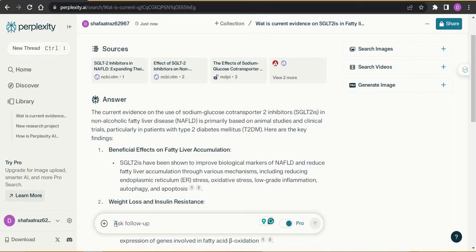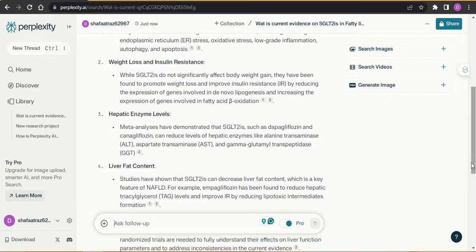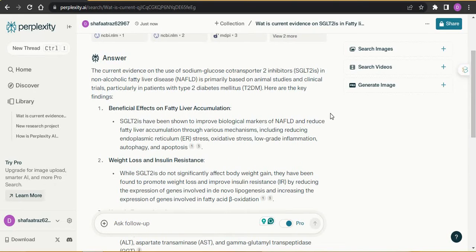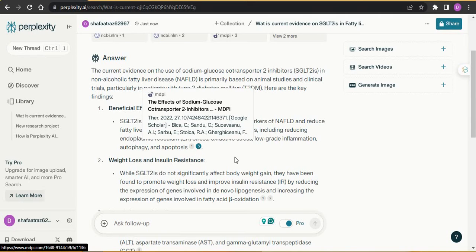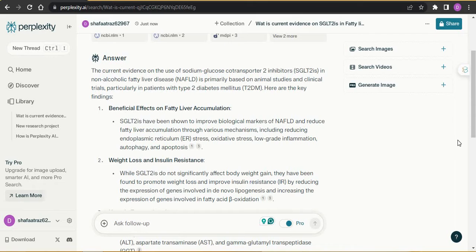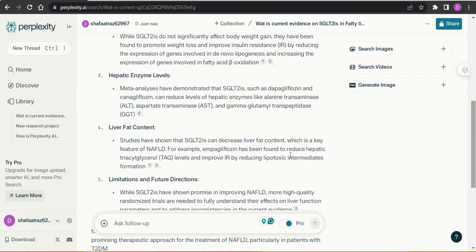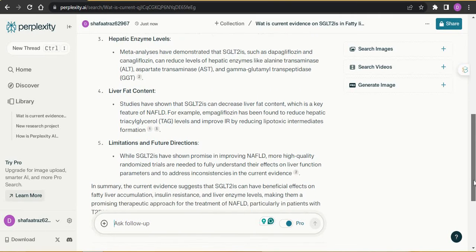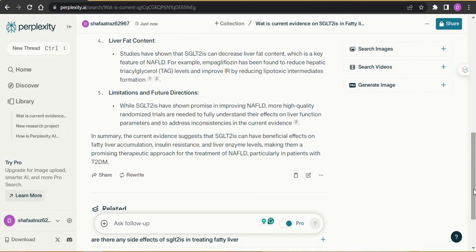The third thing is the 'Ask Follow-Up' feature. When I searched a query, Perplexity gave me an initial answer covering certain themes about the evidence on SGLT2 in fatty liver — for example, beneficial effects, weight loss and insulin resistance, hepatic enzyme levels — each with cited sources. It is giving me five different themes or aspects of SGLT2 in fatty liver, each with their references, so I can create a research map from this.